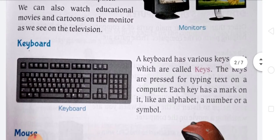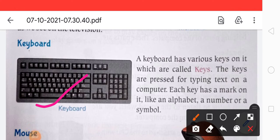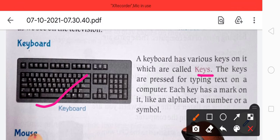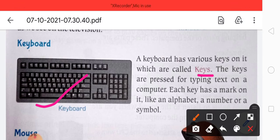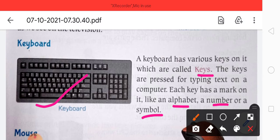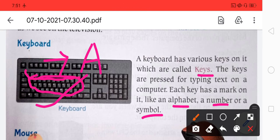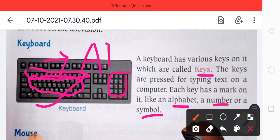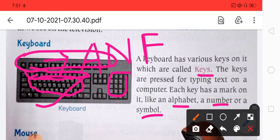Now, what is a keyboard? A keyboard has various keys on it. The keys are used for typing text on a computer. If we press any key of the keyboard, what we want to type on the computer is typed. Each key has a mark on it — just like alphabets, numbers, or symbols. There are alphabet keys, number keys, function keys, and symbol keys.